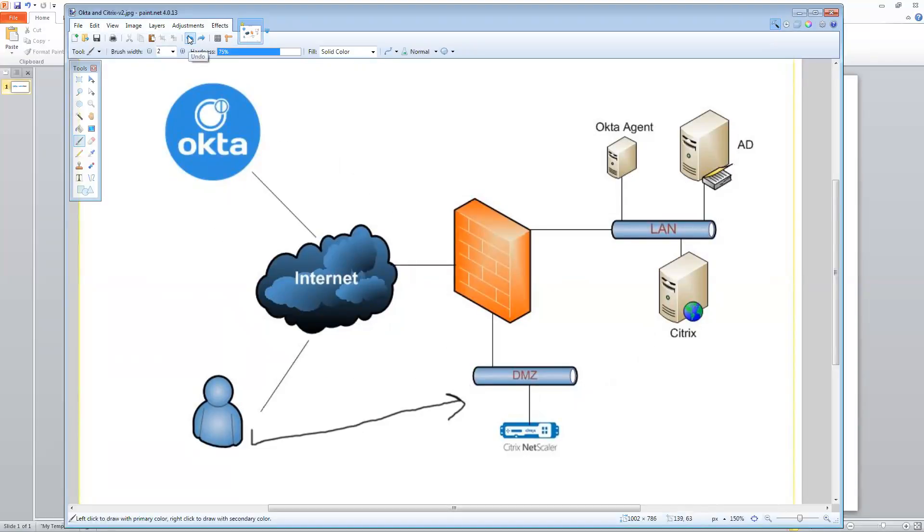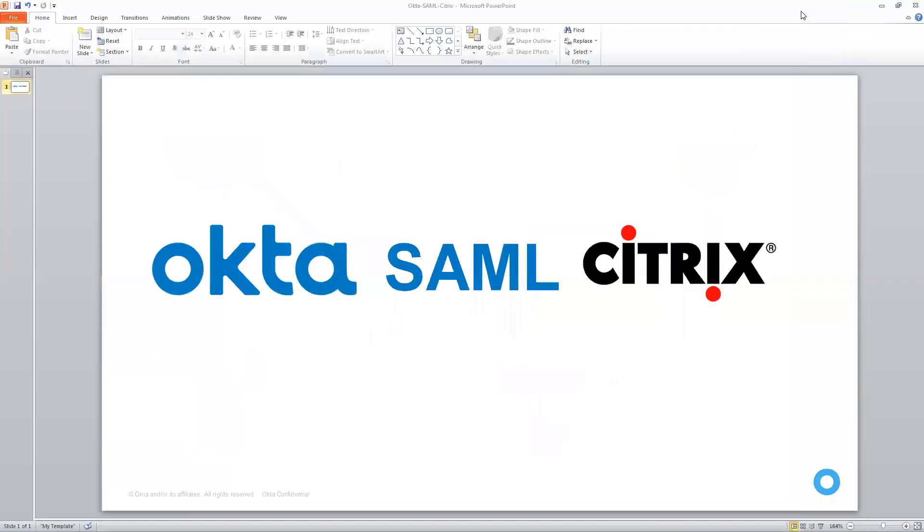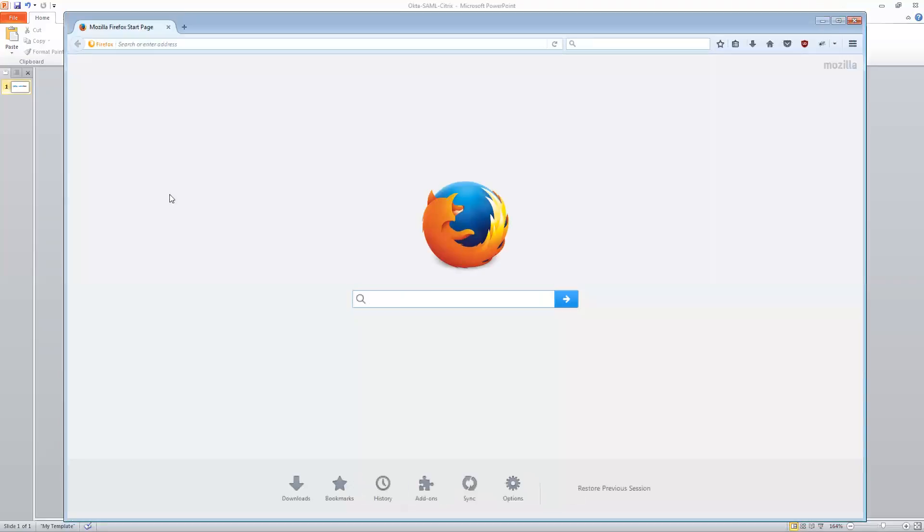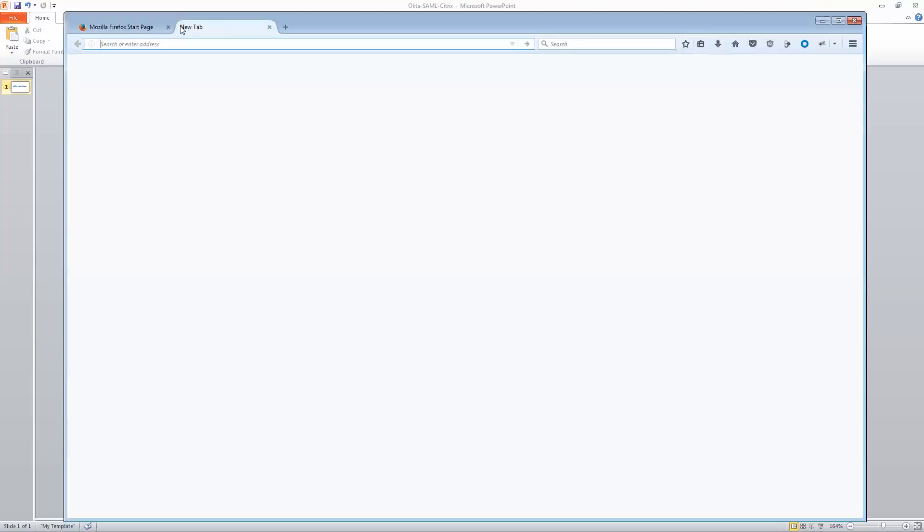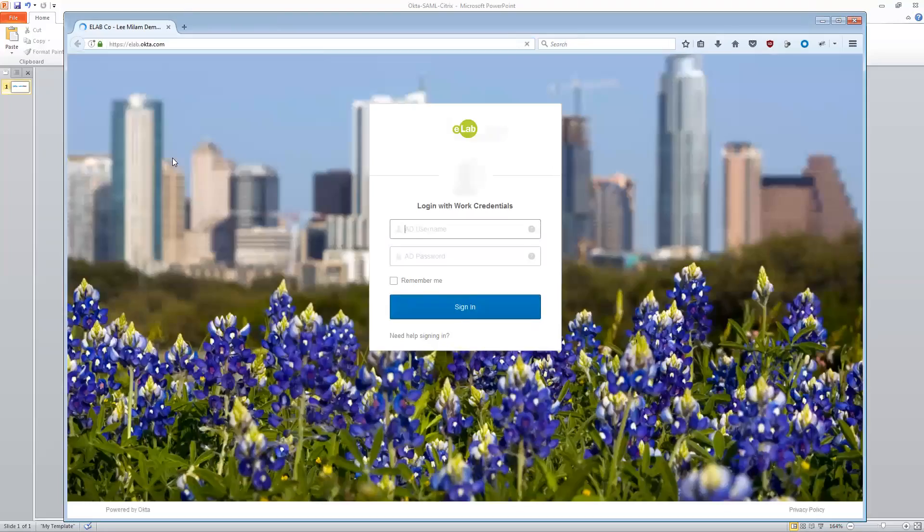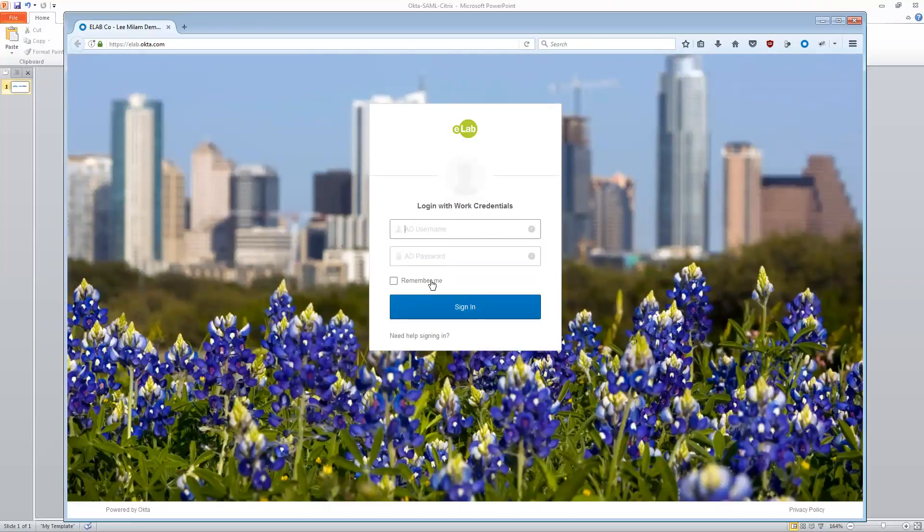Now, I mentioned there was an additional process flow. So let's talk about what it would look like to do an IDP or an ID initiated process flow. So in this instance, I'm actually going to go directly to my company's Okta tenant. Again, I see a familiar login. So I'm going to go ahead and log in here.